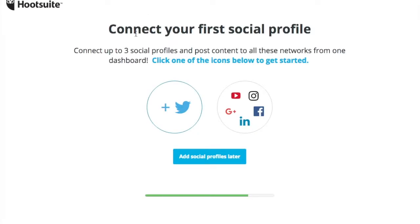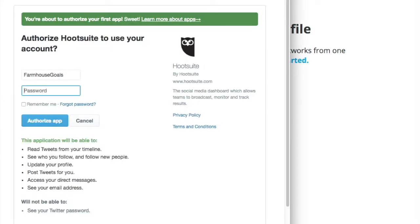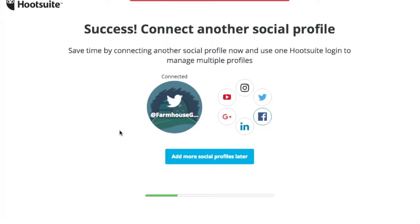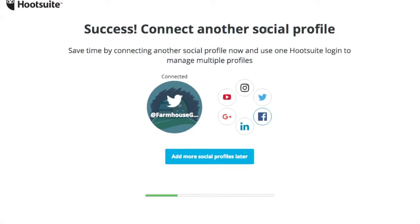Now we're going to set up our HootSuite account. We signed up with the free option and we're going to add our Twitter account. Press the button and it'll ask you to authorize HootSuite - just enter your password and authorize it. Now we're connected with Twitter. Next I want to connect Facebook. Usually I'll do Facebook, Google Plus, and Twitter with HootSuite - I don't have my Google Plus page set up yet, so I'll do that in the next step.